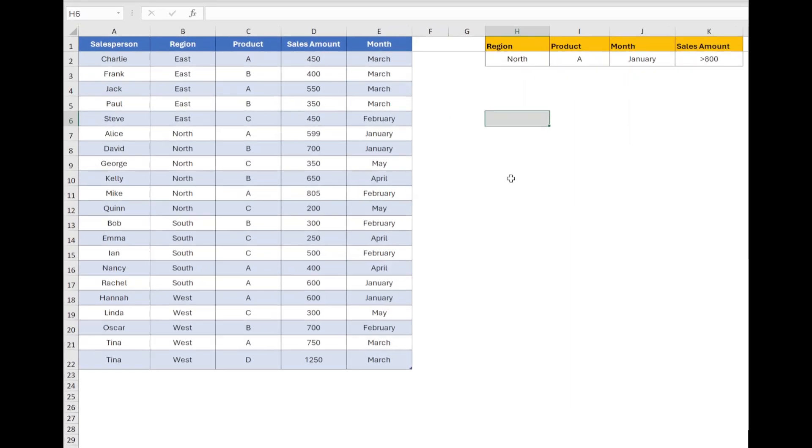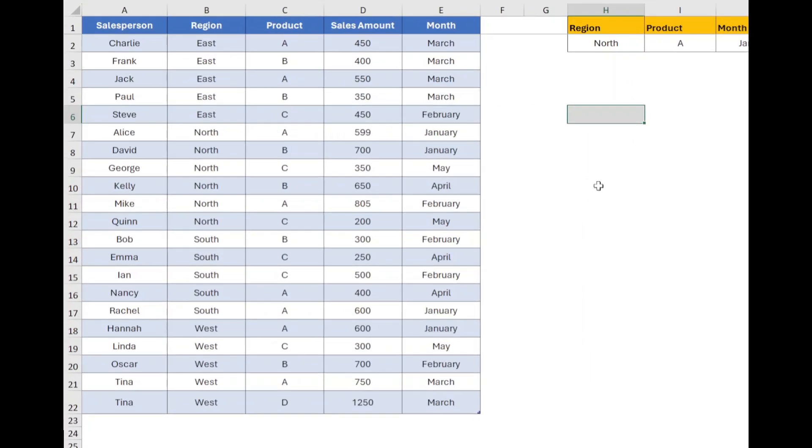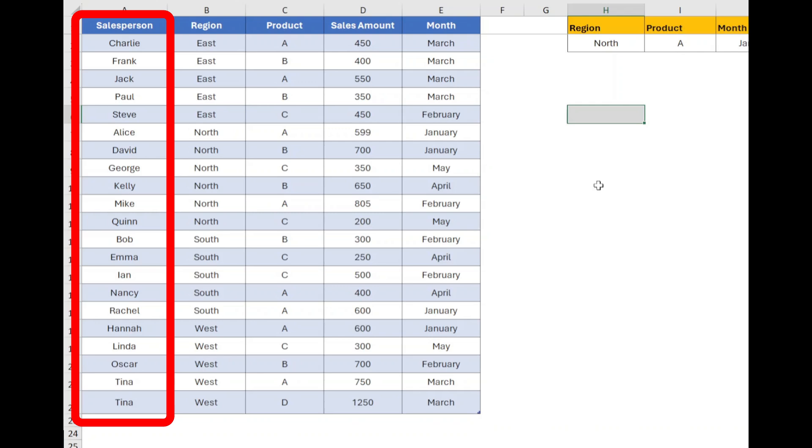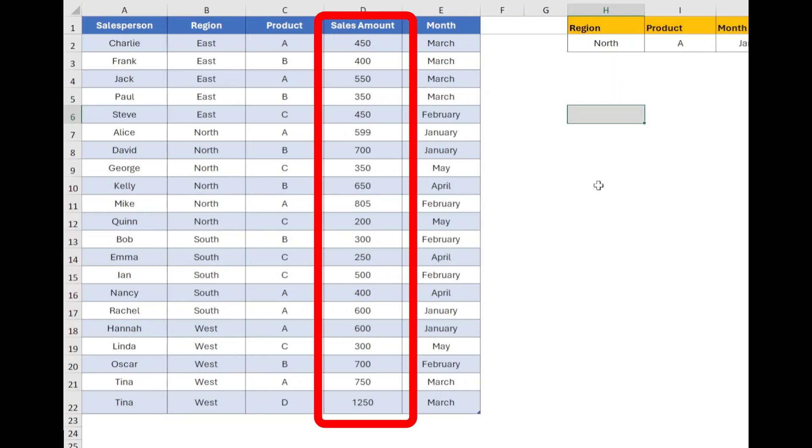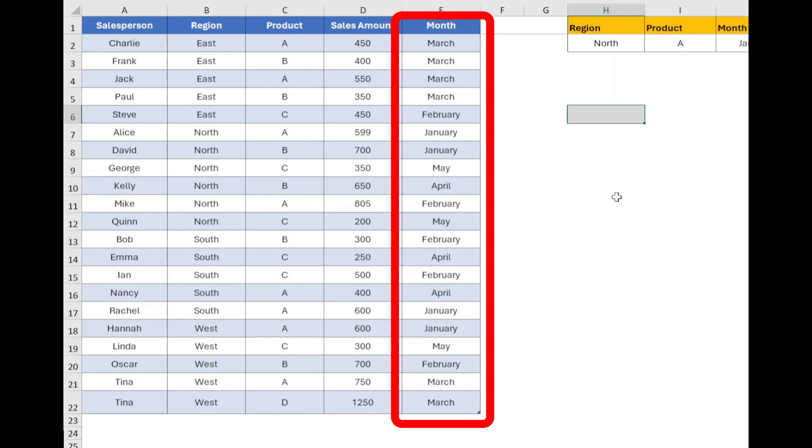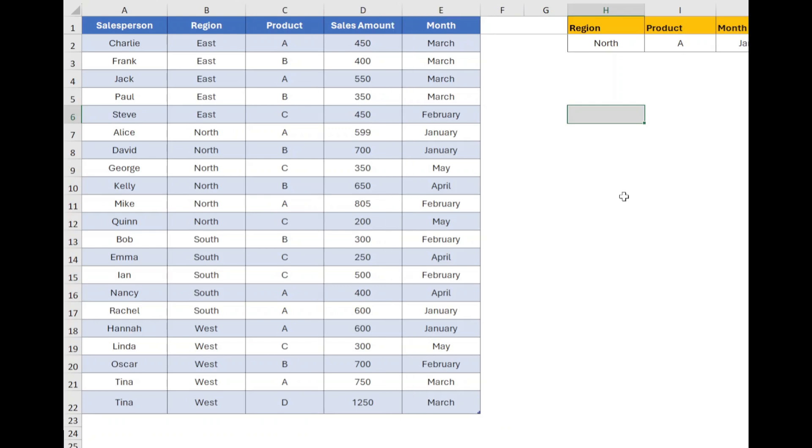In this example, we are working with sales data that includes salesperson name, region, product, sales amount, and month. We will use DGET function to find a specific value from this data set that meets certain conditions.